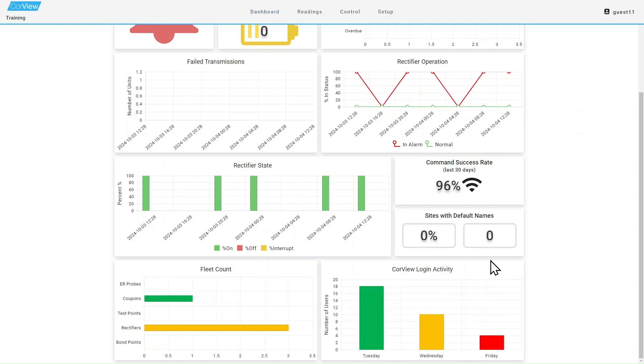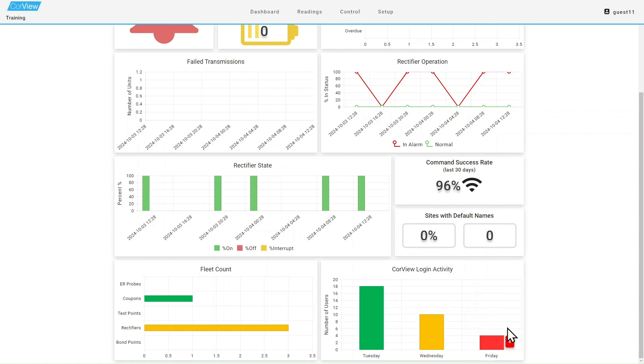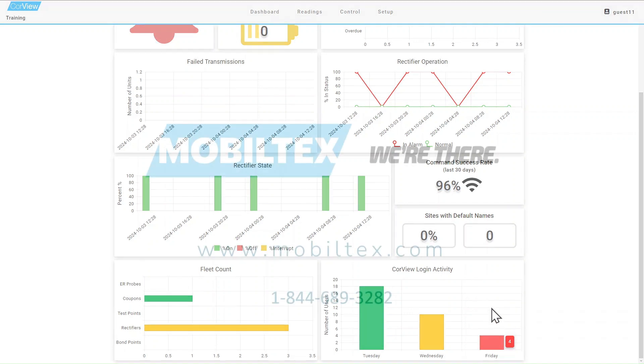Lastly, the login activity window will give you an idea of how many users logged into your CoreView account over the last few days. It would seem that on this account, nobody likes to work on Fridays.